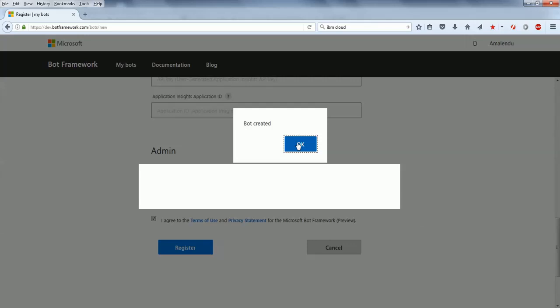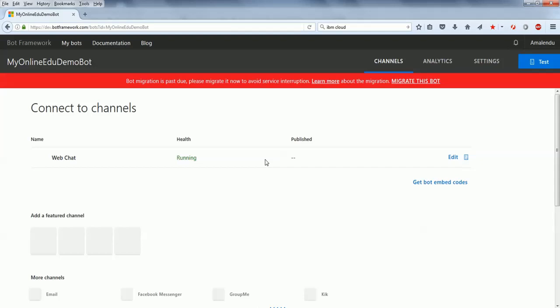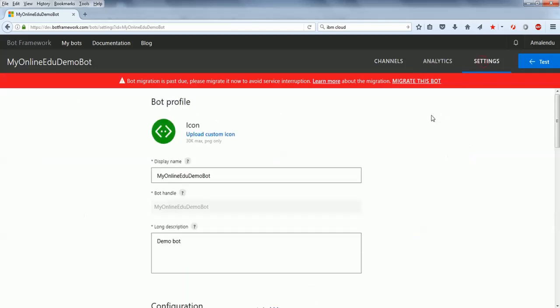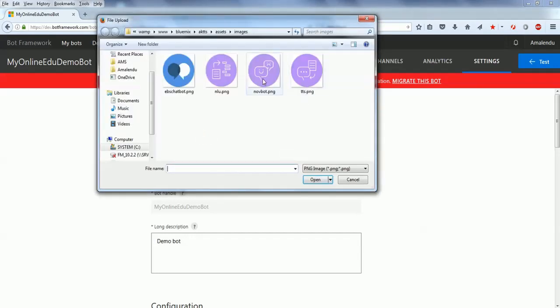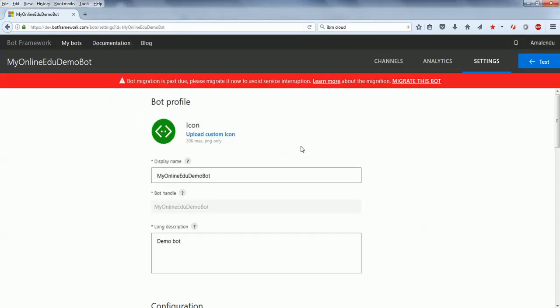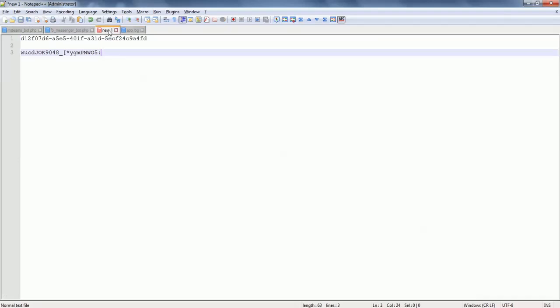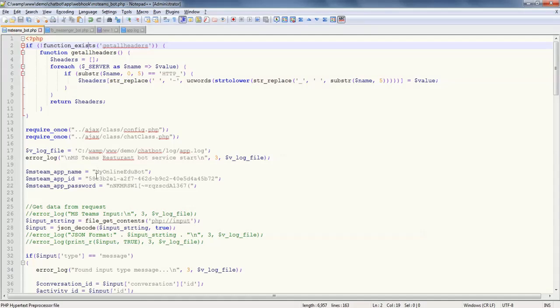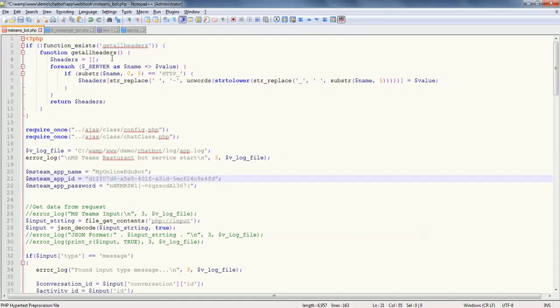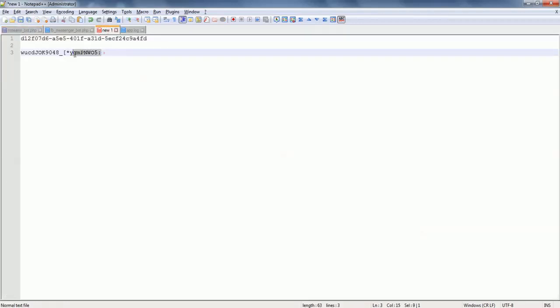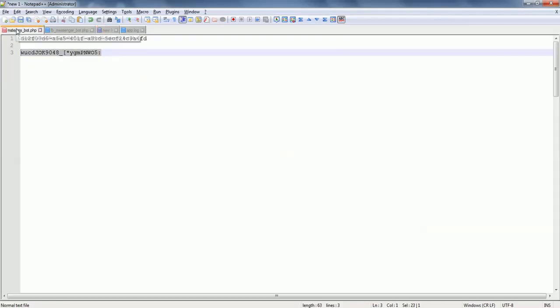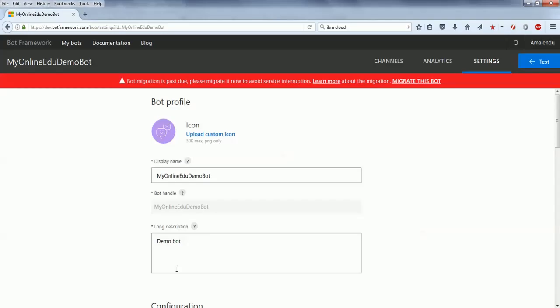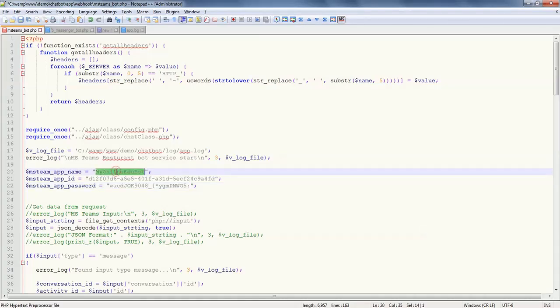The bot is created. I have my bot running right now. Let me go to settings once again. If you want to upload a custom icon, you can do that. What I have to do is, you remember that I have copied those information, the app ID, and then put it into my PHP code, which I'll explain a little bit later. And the password. And also the name of the bot. And then save the file.